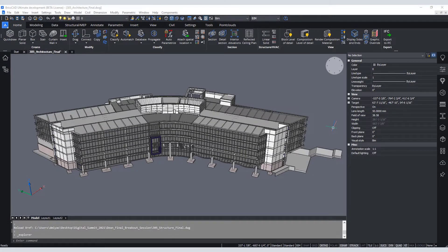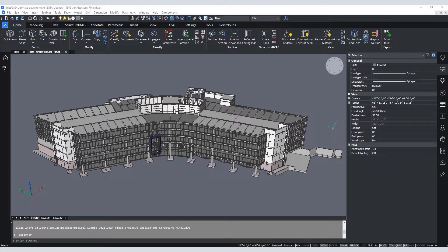Greetings and thank you for joining this session on Direct Linking BricsCAD with Twinmotion. The model that we are focusing on is our Hexagon PPM headquarters located in Huntsville, Alabama.